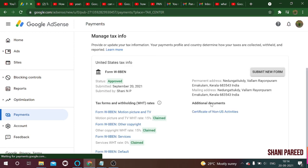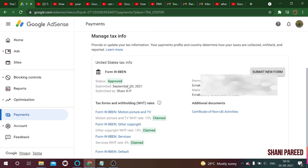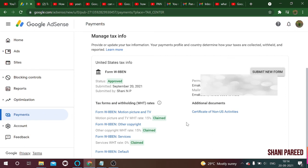After submission, which may take a little more time, you can see the status shown as 'Approved.' You will also see claim information listed. Google AdSense will send a follow-up email confirming that you have completed the tax information successfully. Once all formalities related to tax information are done, you will receive that email from Google AdSense shortly.